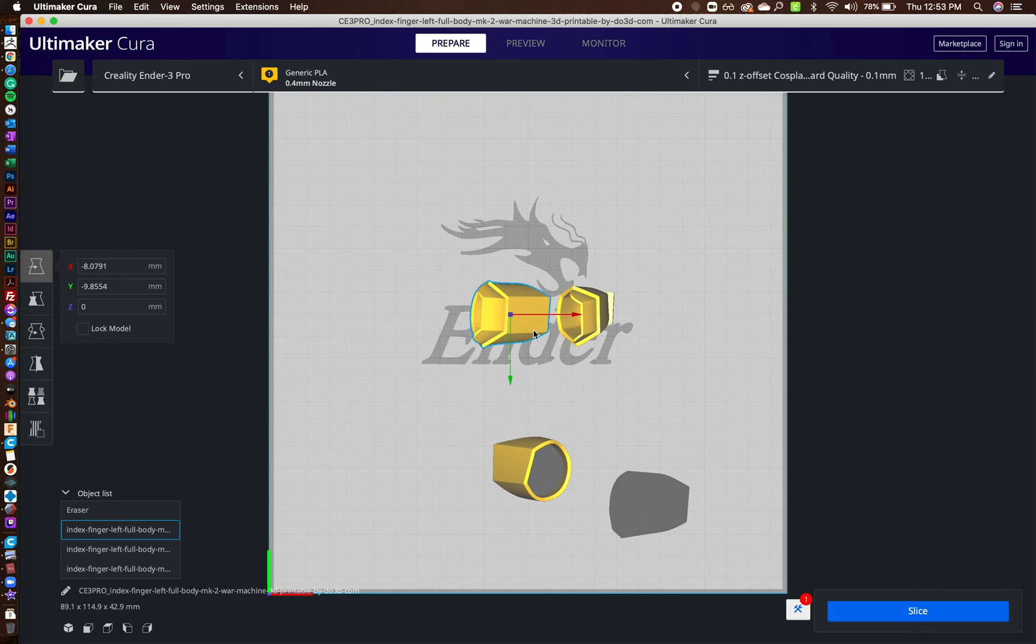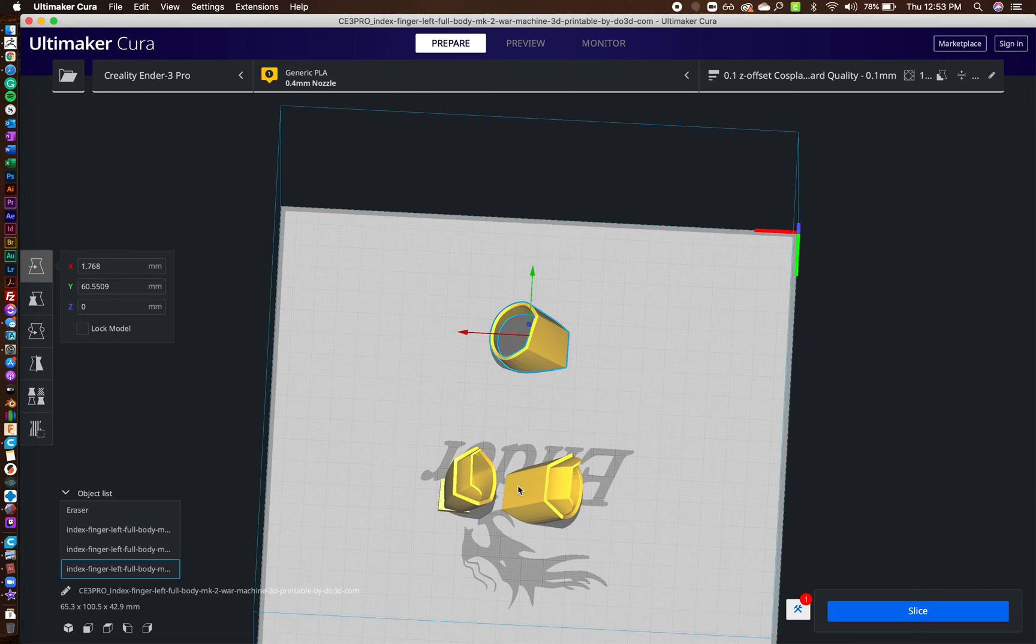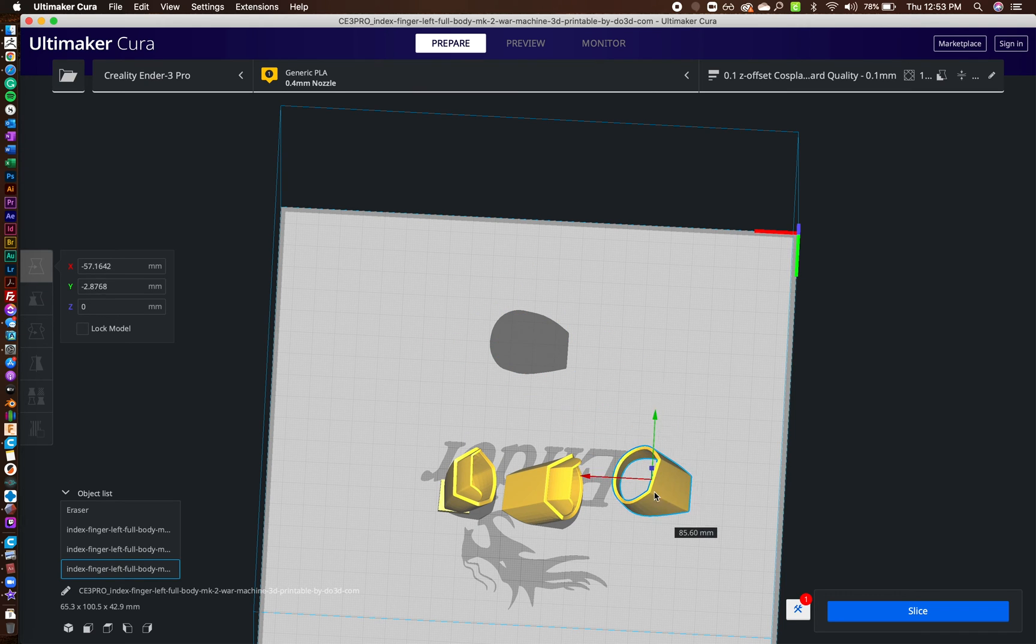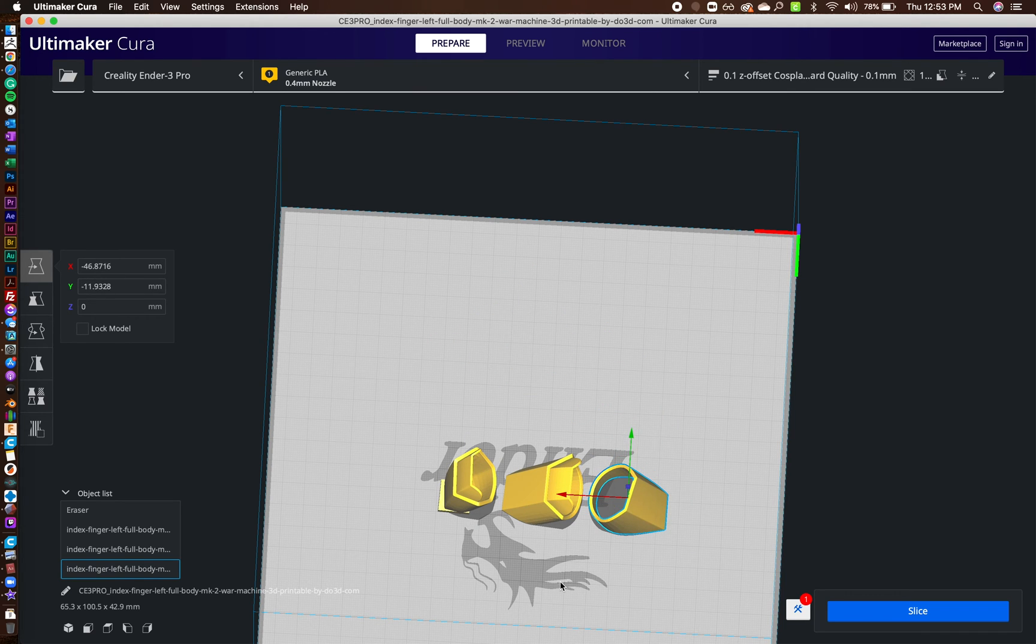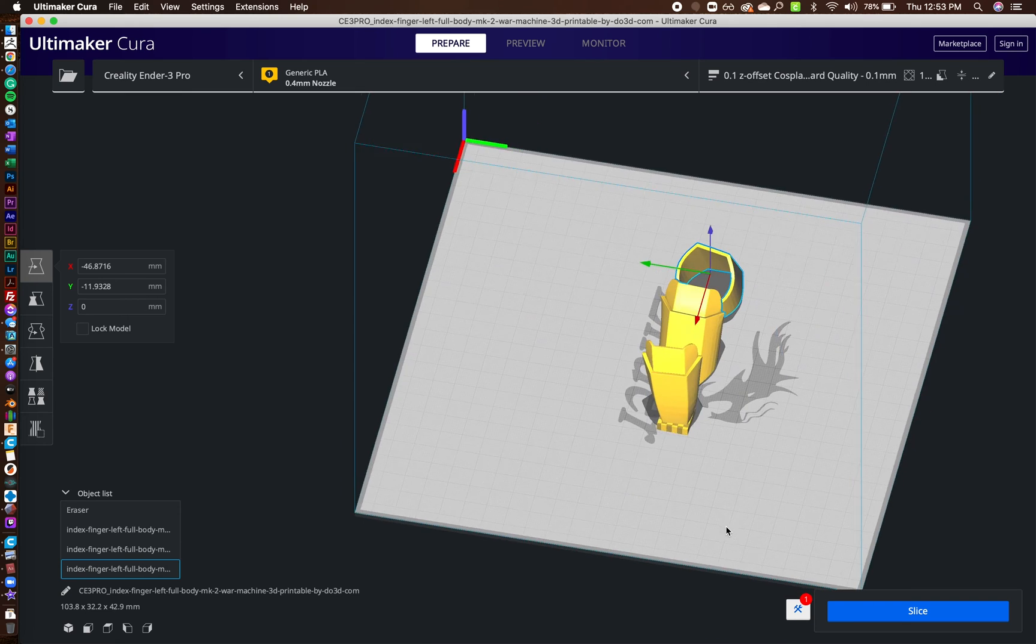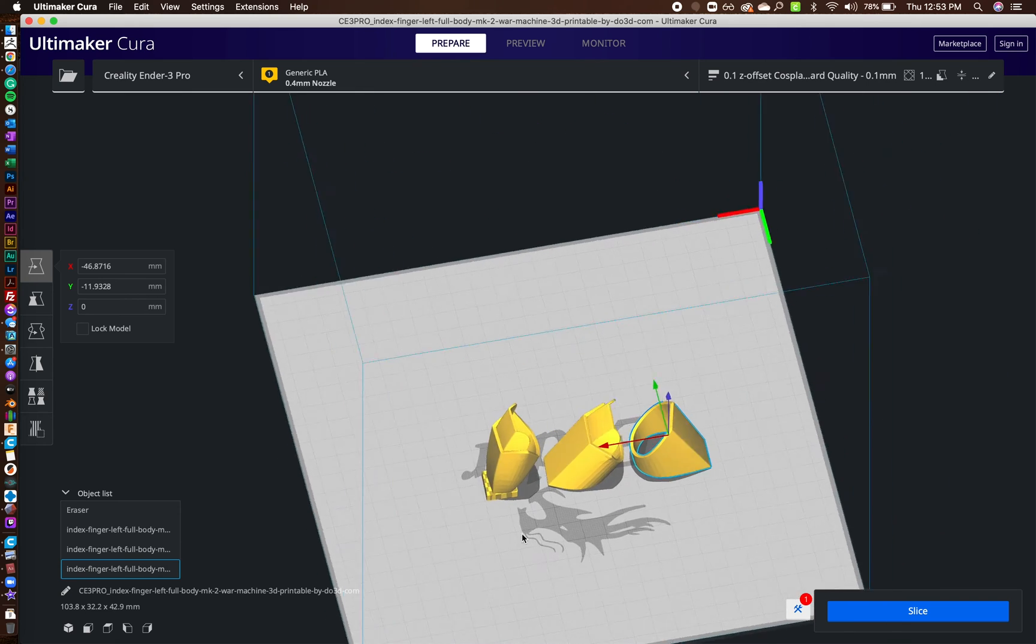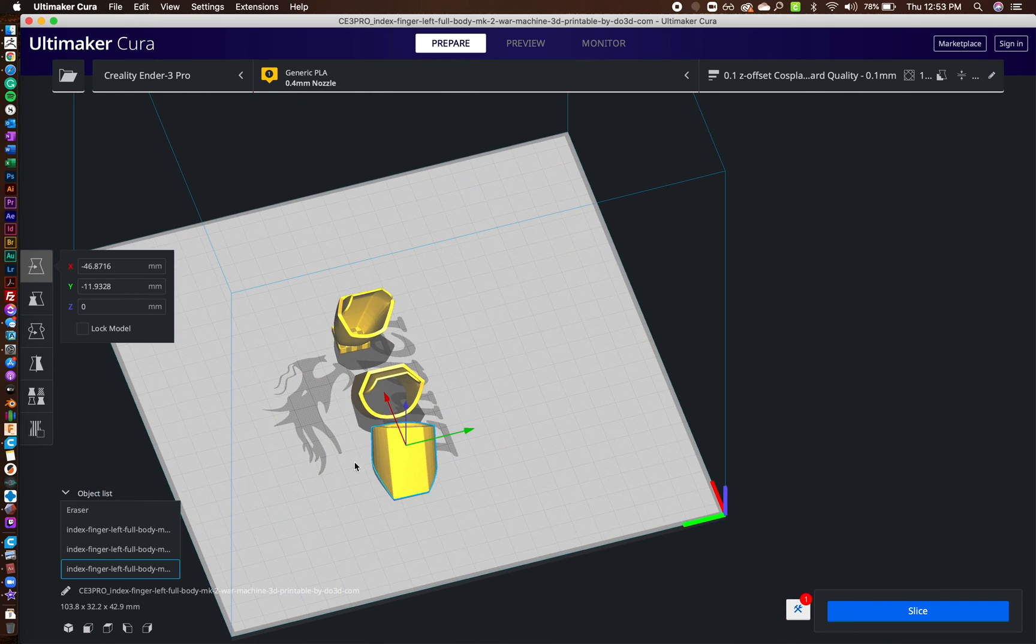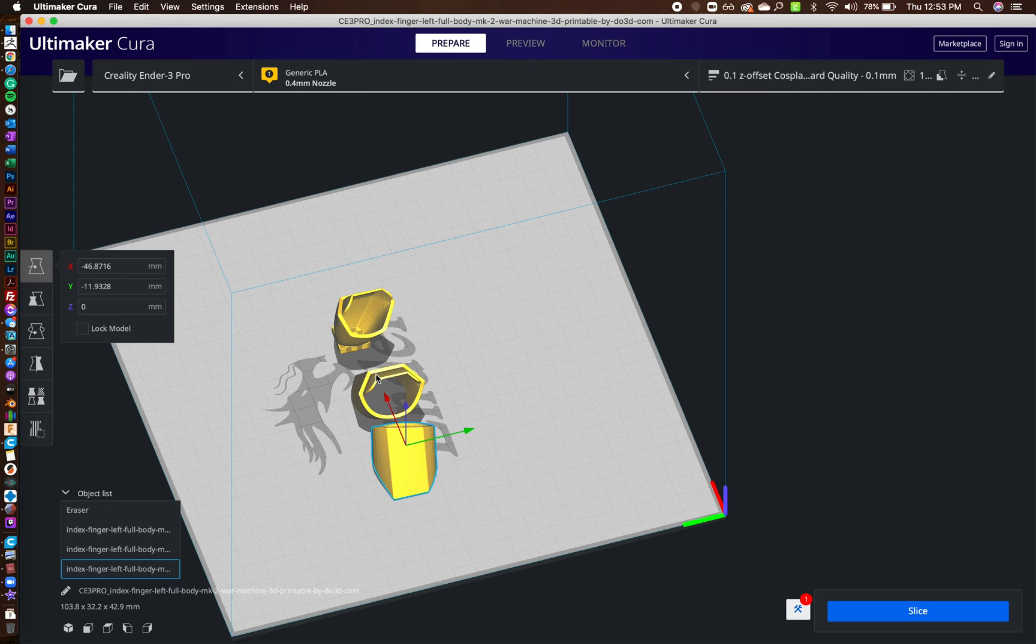I know when I was doing my tests on my fingers, to get the right sizing, I was only printing one finger, like two or three fingers at a time. So like, I would actually take this and duplicate this and scale them down.